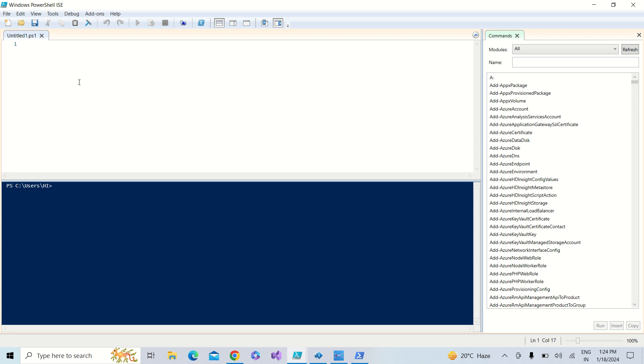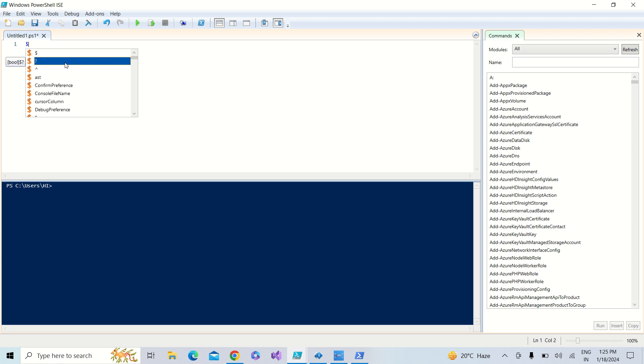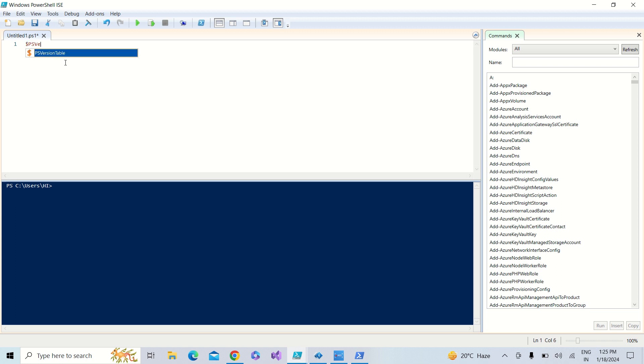So let me type $PSVersionTable. This will provide the version number of the PowerShell which is running in my system.